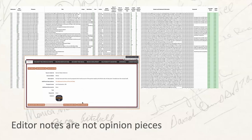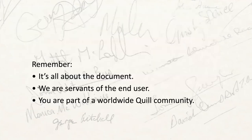This also brings us back to the fact that we're all part of one big Quill community. If I fail in my project to be accurate or write sloppy editorial notes that suggest a rush judgment, I undermine my project's credibility — but I also threaten your project, because users will make a judgment about Quill as a whole based on what they discover in one project. So: remember it's all about a document, we're here to serve the end user, and we're part of a worldwide Quill community.